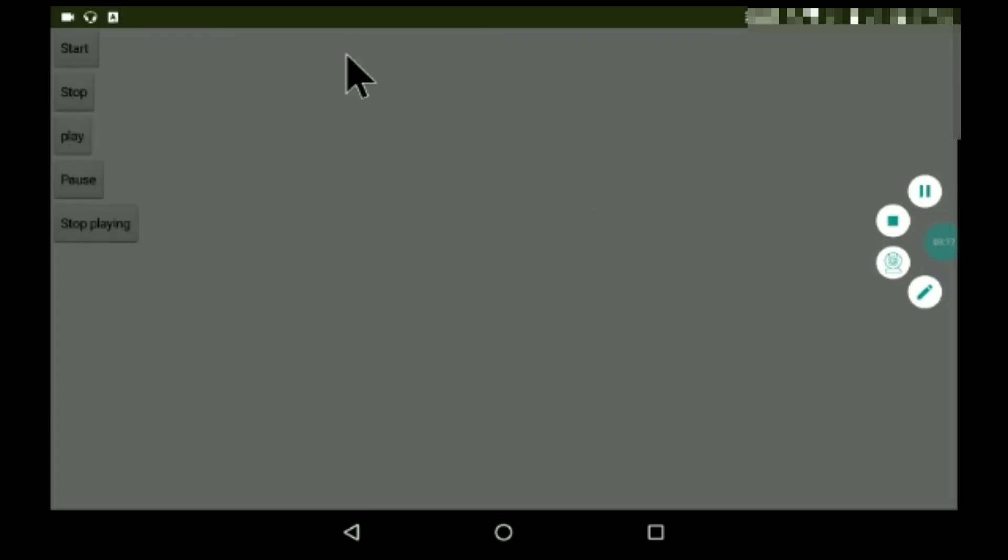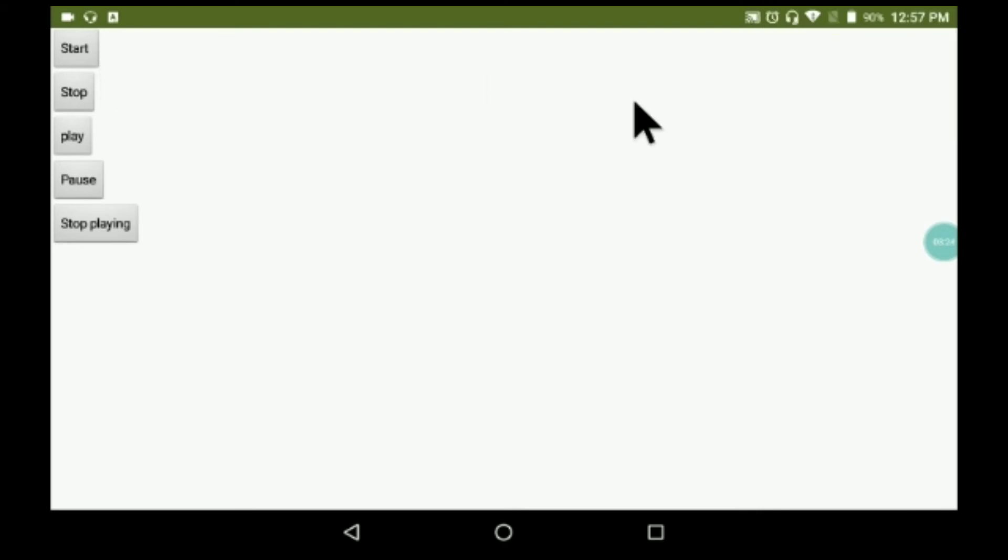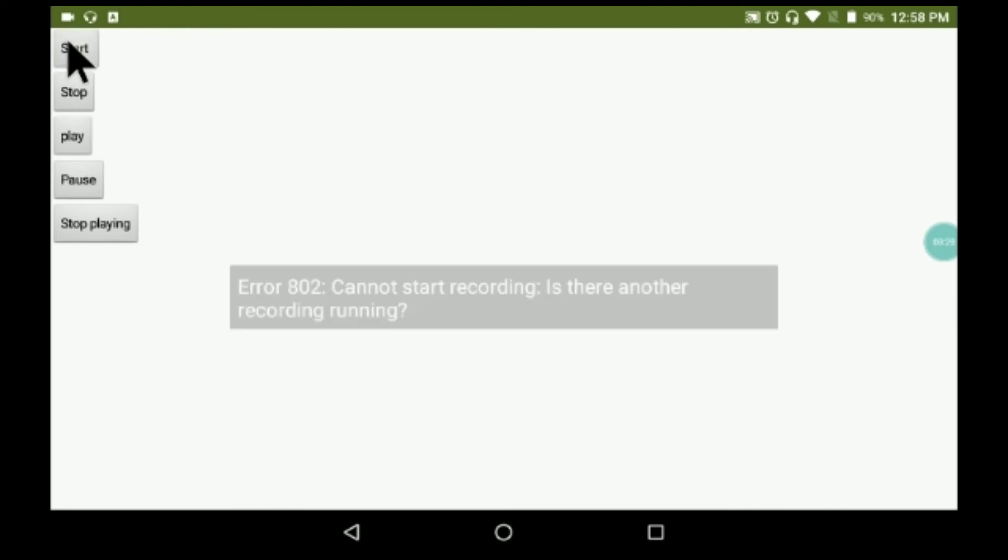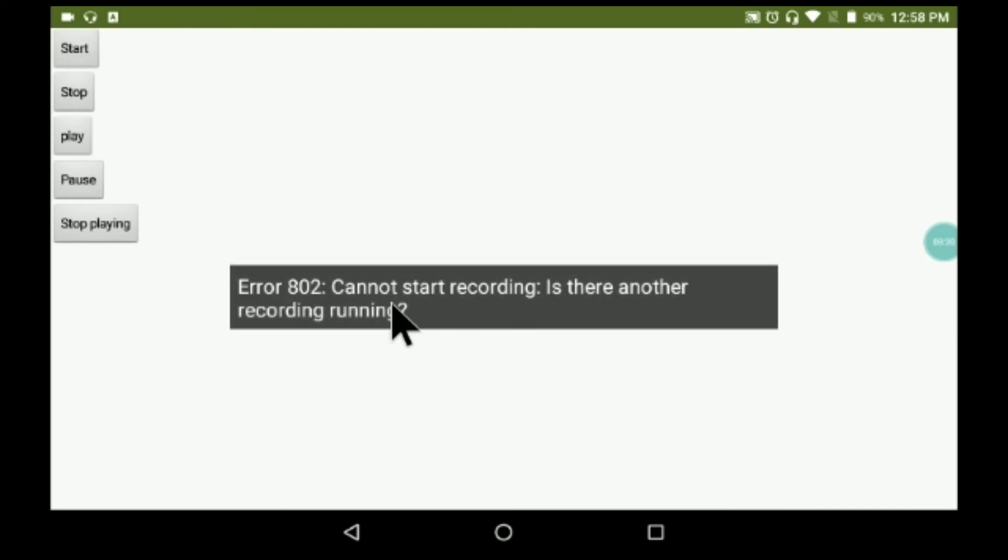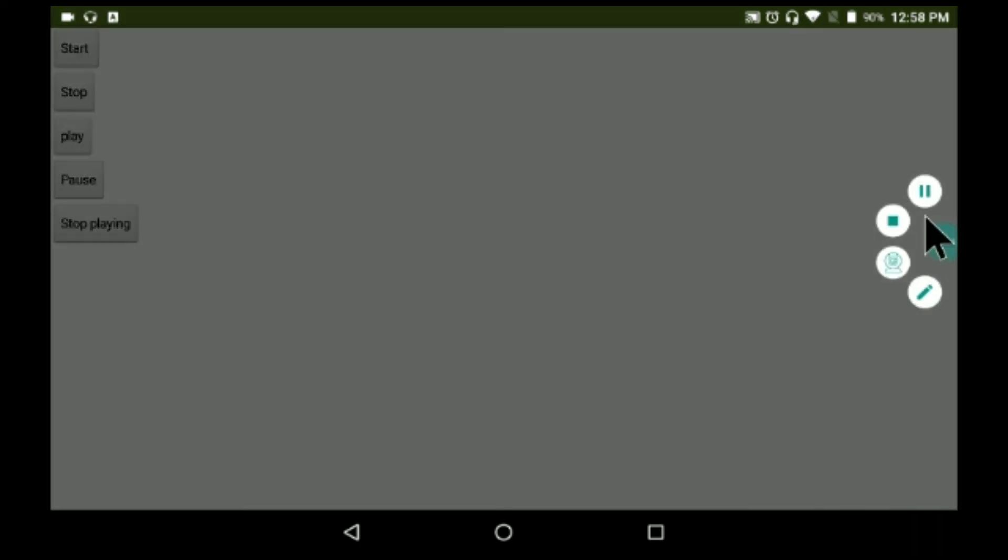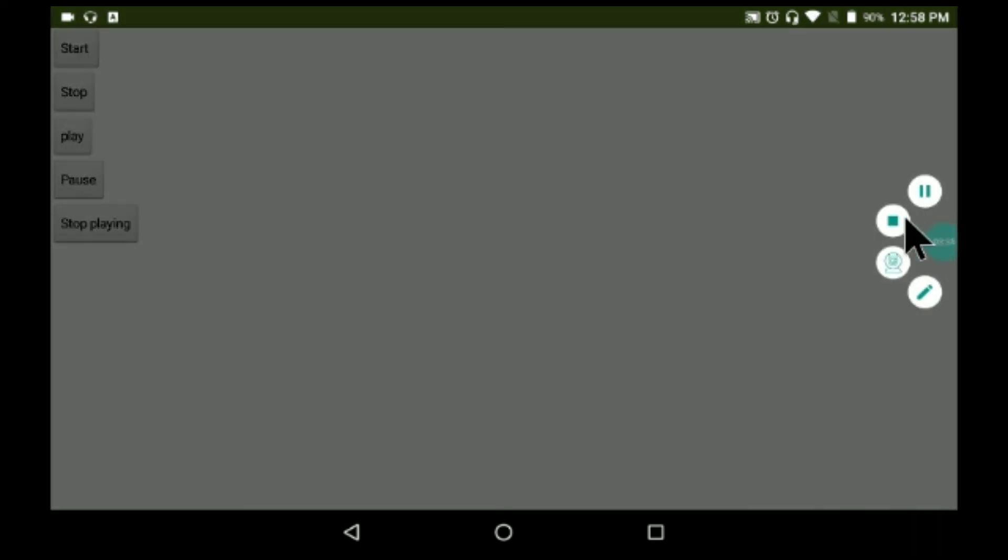So let's test this app now. So guys, here's our app. As I said, while recording the screen we can't do two things at the same time, so I'll just come back. Now I will just click on start. You can see, cannot start recording, is there another recording running? So I'll just stop this recording.